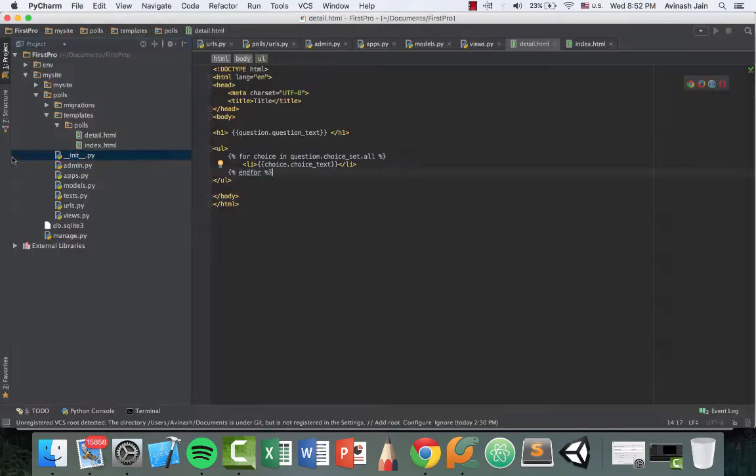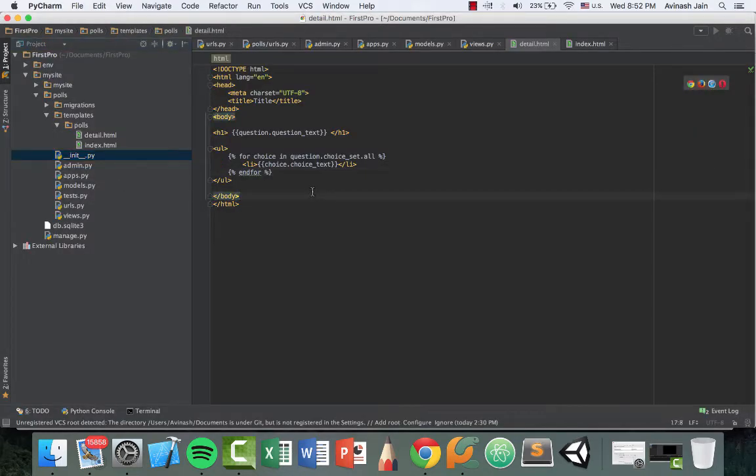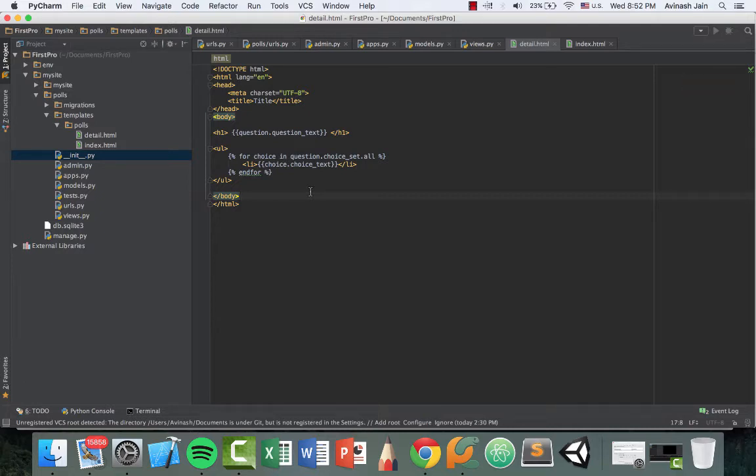And before we end this video, there's one thing I want to talk about. Right now our code looks great. We have our detail HTML, we have our index HTML. There's no CSS to it, it doesn't look pretty, but it gets the job done. But suppose we had 10 pages, 15 pages, and as we do more web development, you'll realize that you're going to have headers, footers, a lot of repetition on each website.